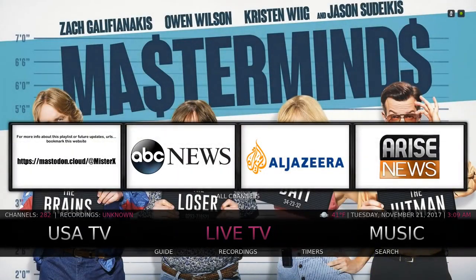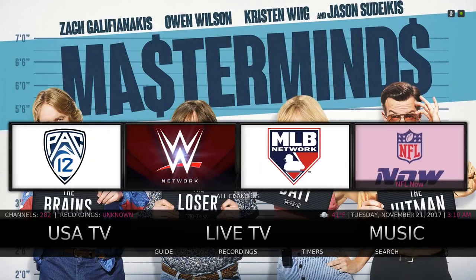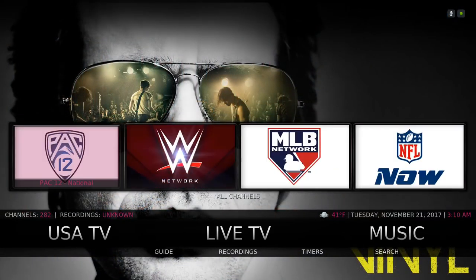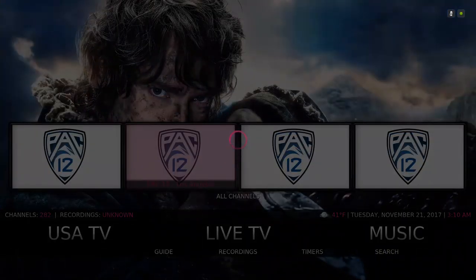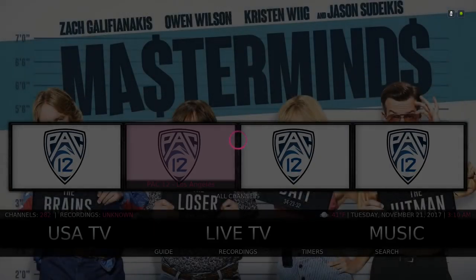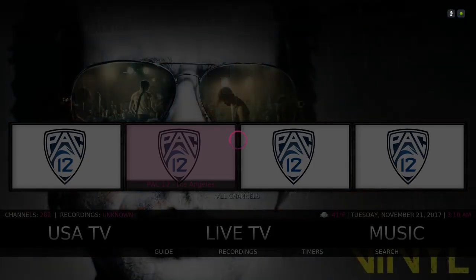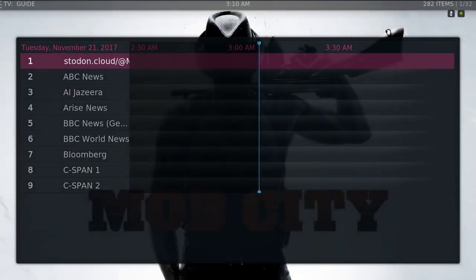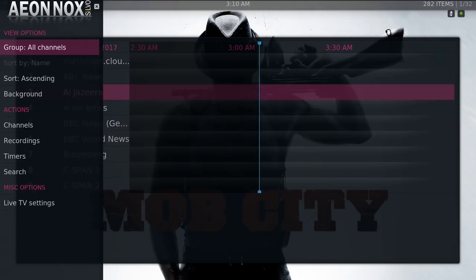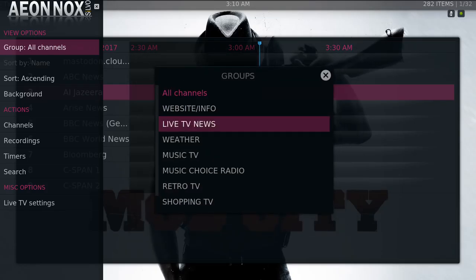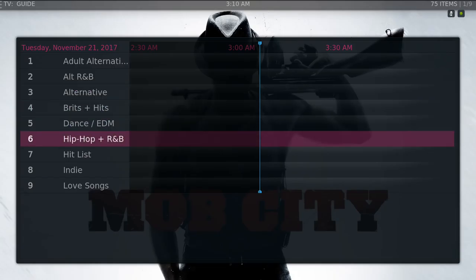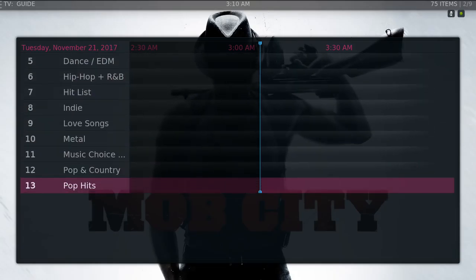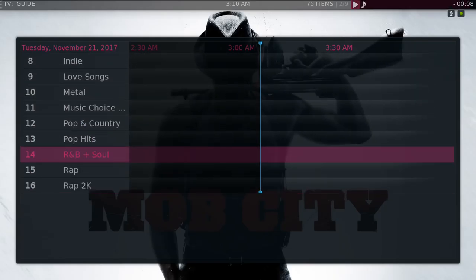Here you have Live TV — these are your news channels. You also have some sports news, NFL Now, MLB, WWE. Let's try Pac-12 Los Angeles — give it a couple of seconds to load. If you have your own IPTV service for the PVR you can set that up and it'll be right here. Under Live TV go to all channels — you also have your music choice radio. You have hip-hop and R&B, hit list, metal, pop, country, pop hits, R&B and soul. It's playing.